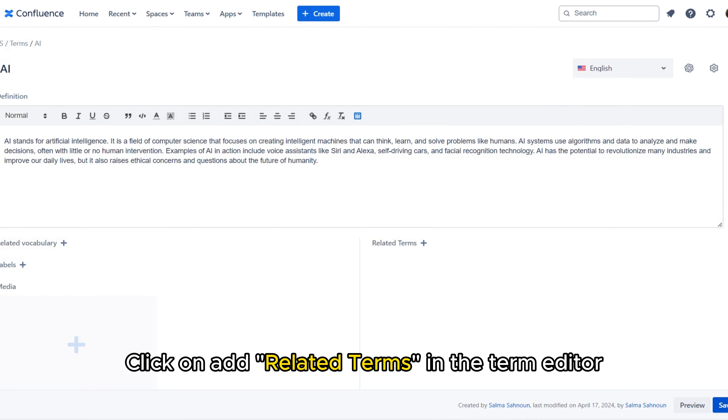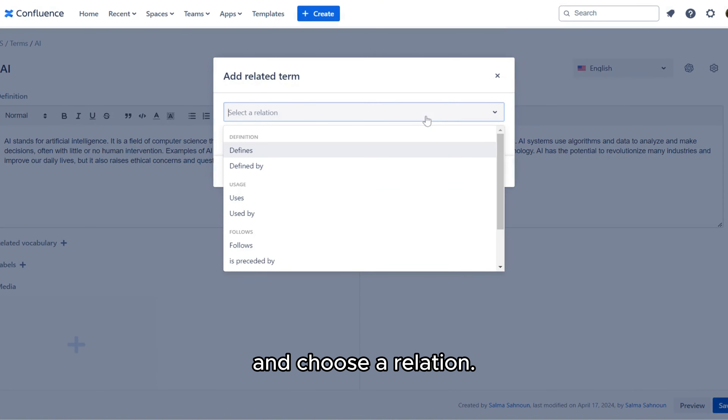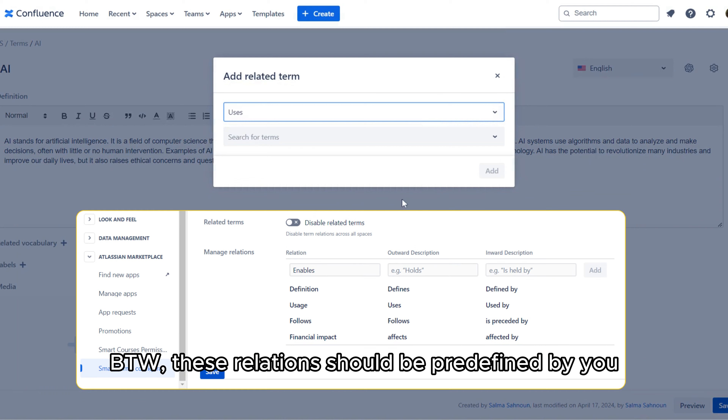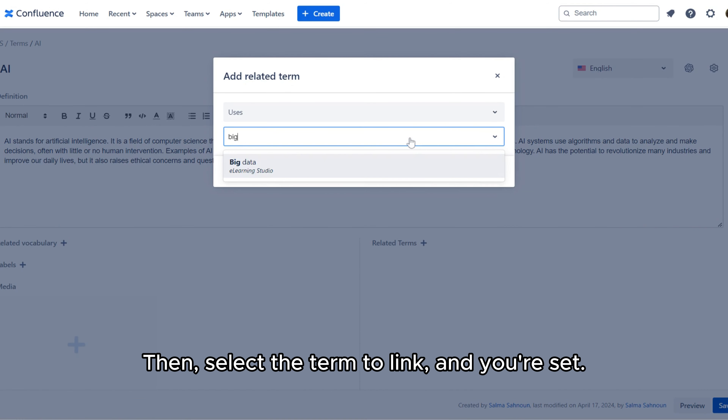Linking a job methodology to Sprint and who uses it, for example, suddenly gives you a visual map that guides new team members and clarifies concepts instantly.